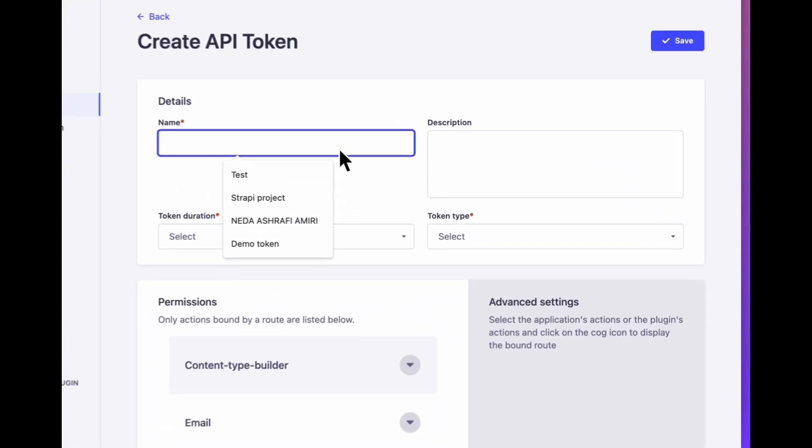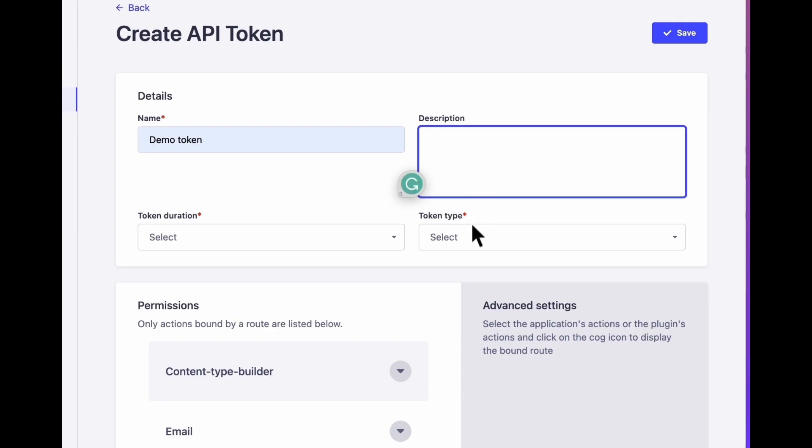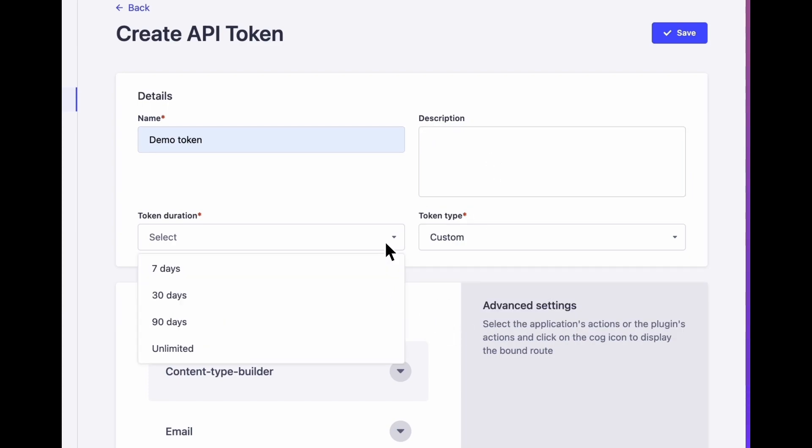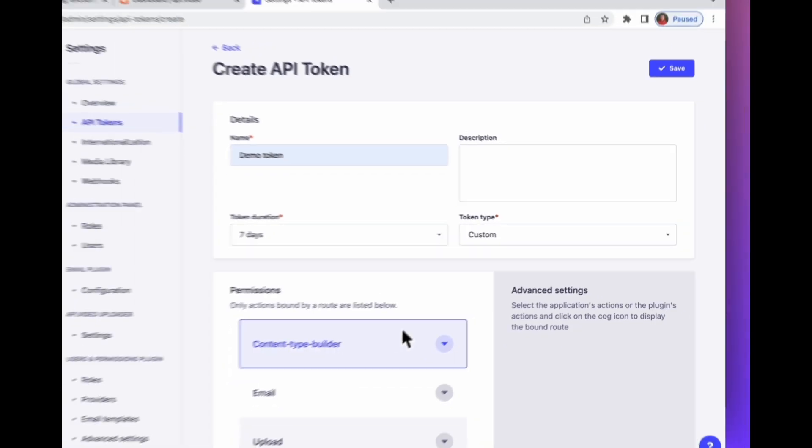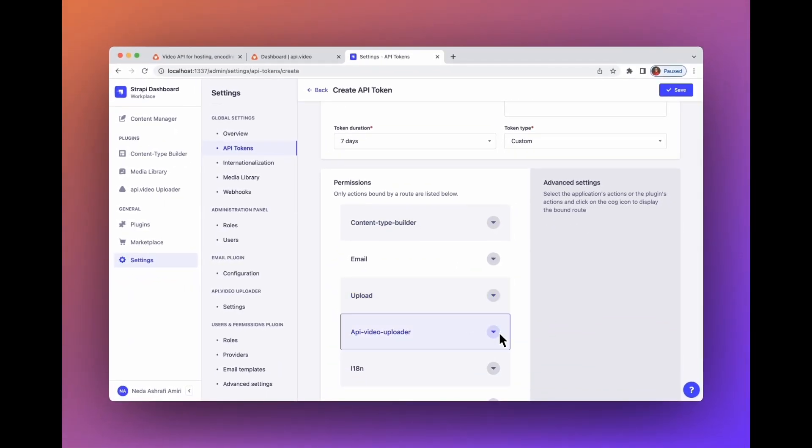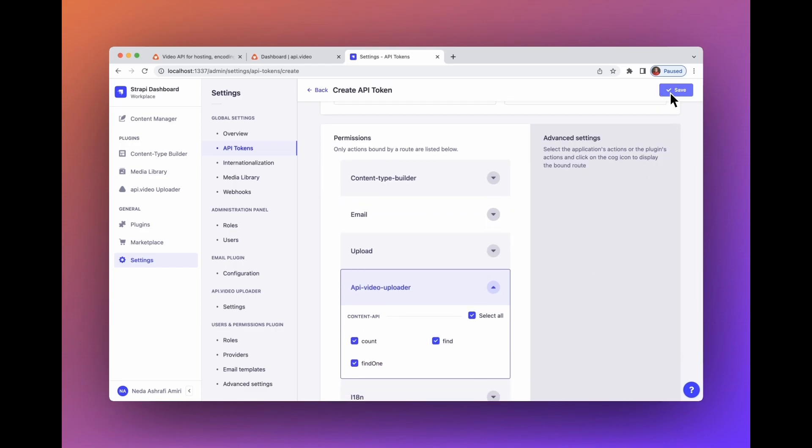Give it a name. You can also describe it. The token type must be custom. Select the token duration. Then go to API video uploader and select your choices. Now save.